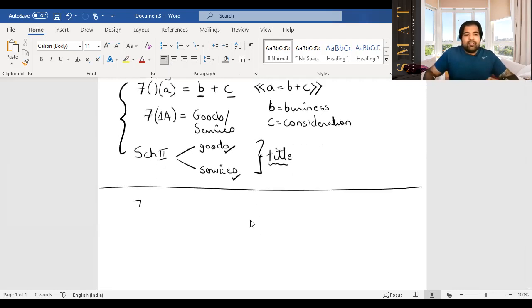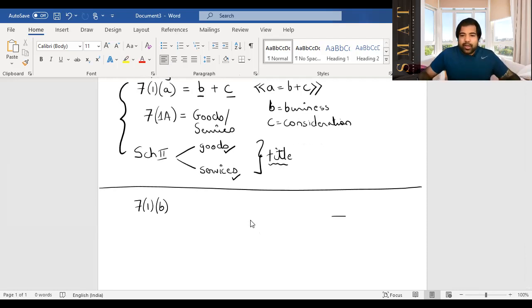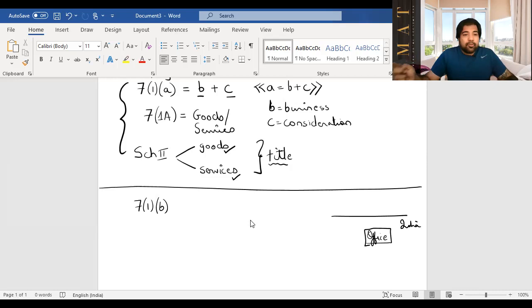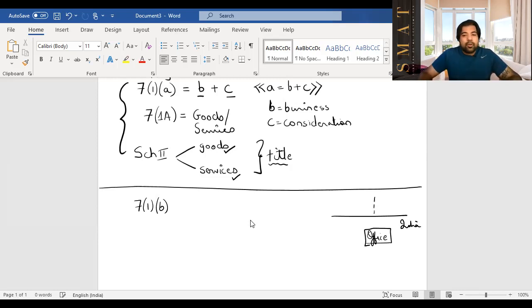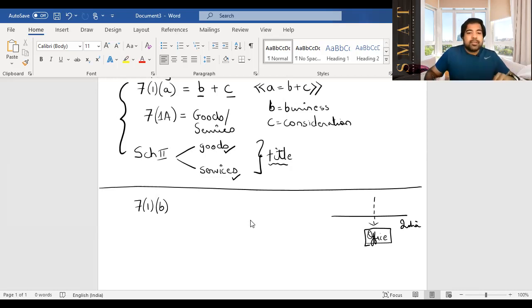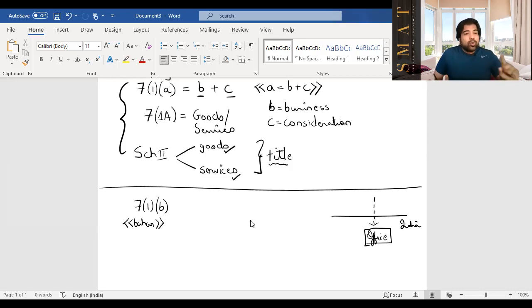The next section is Section 7(1)(b) — shortcut: 'b is bahar se' — meaning it deals with services coming from outside India. If you want your office renovated and instead of hiring an Indian architect (who would charge GST), you import architectural services from abroad, that falls under 7(1)(b). This section covers only services — not goods. Goods imported will be covered at the CA Final level.